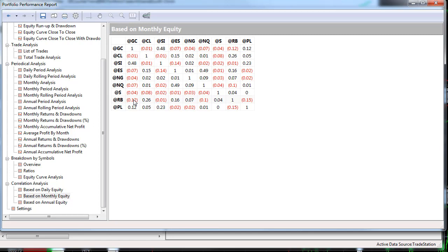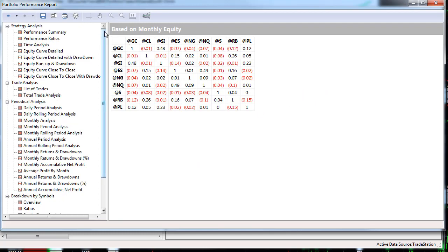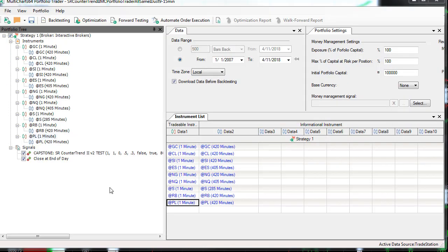Looking at annual correlations: silver and gold at 0.48, E-mini Nasdaq and E-mini S&P at 0.49, silver and platinum at 0.23, RBOB and gold at minus 0.12, and platinum and RBOB at minus 0.15. Those are the key correlation numbers from the 1-minute analysis.